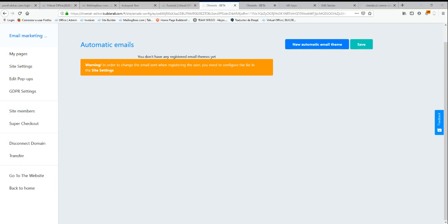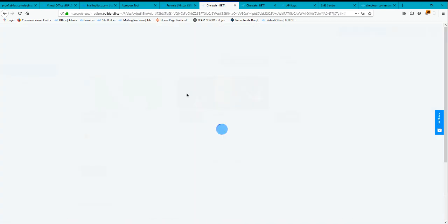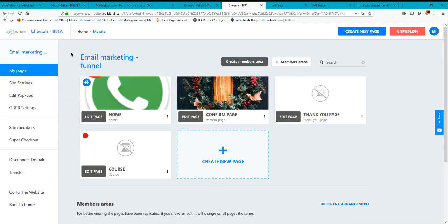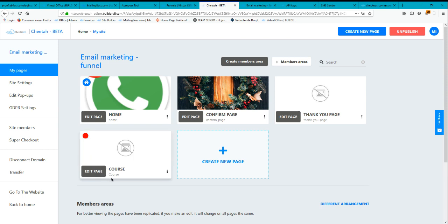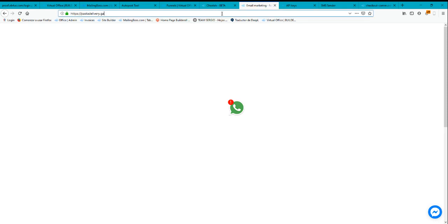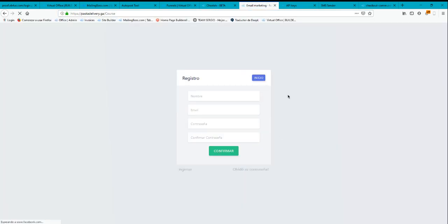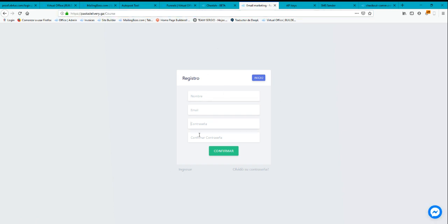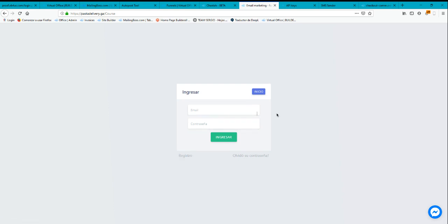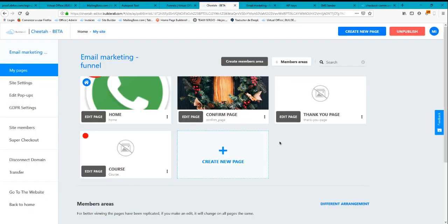If you go to Pages, you can see your membership area is already created. Let's go to that website and navigate to the membership area by putting the page URL with a slash. You can see the membership page is live — if you share this, users will be able to register or click to login.